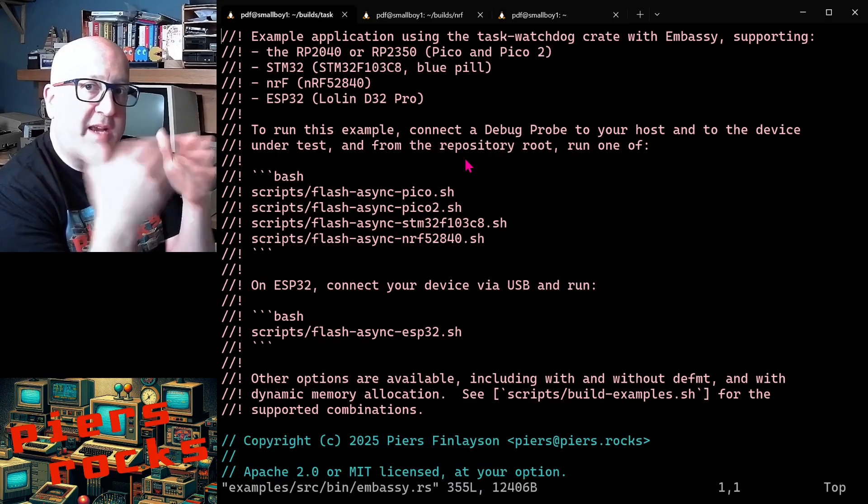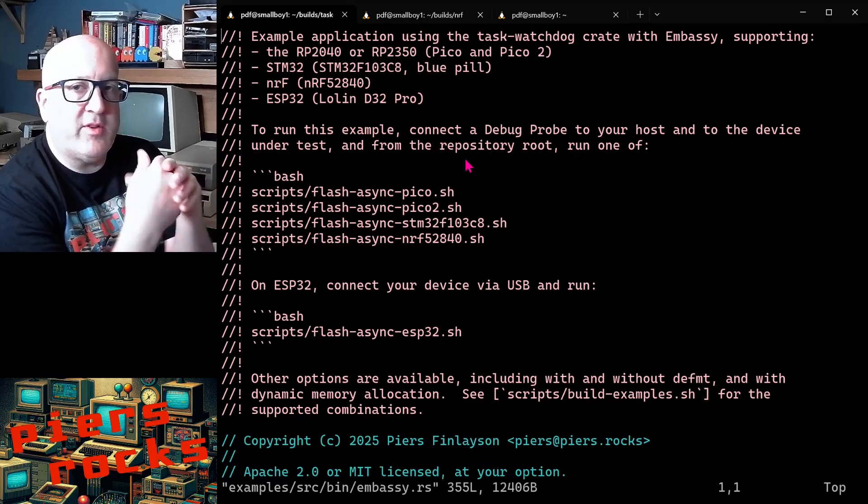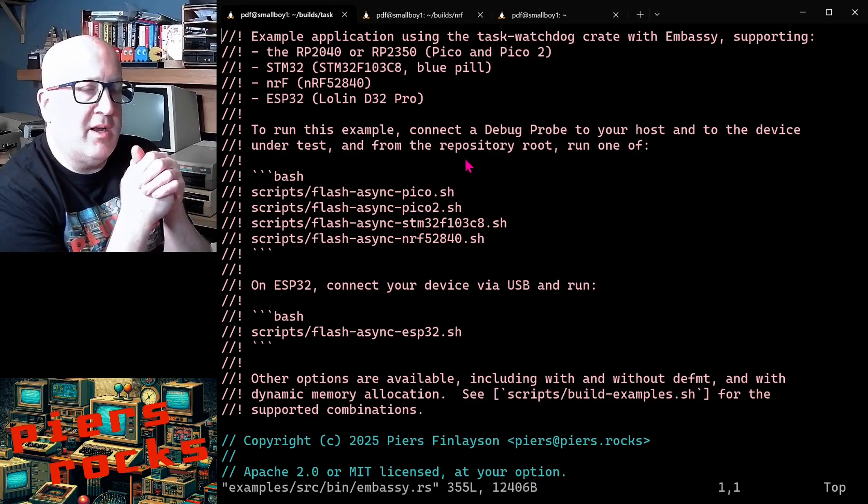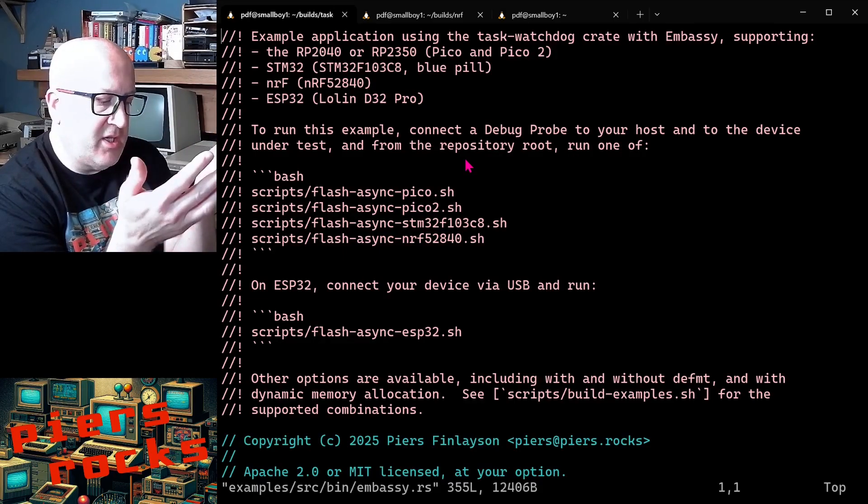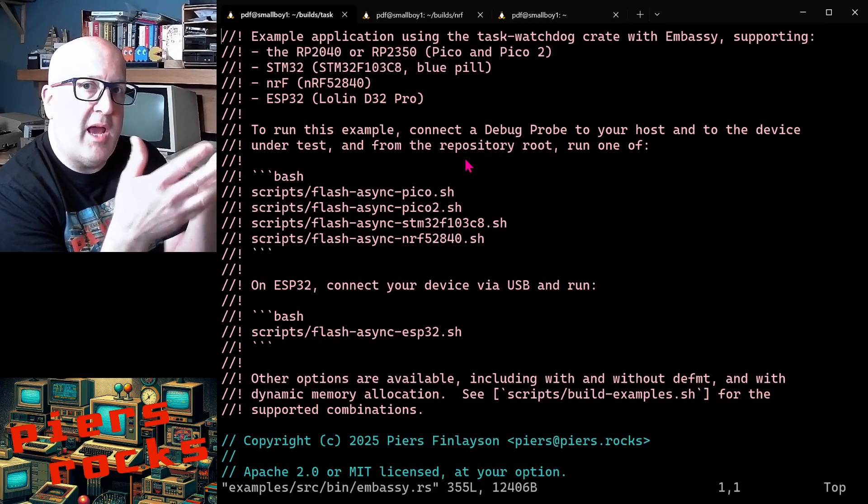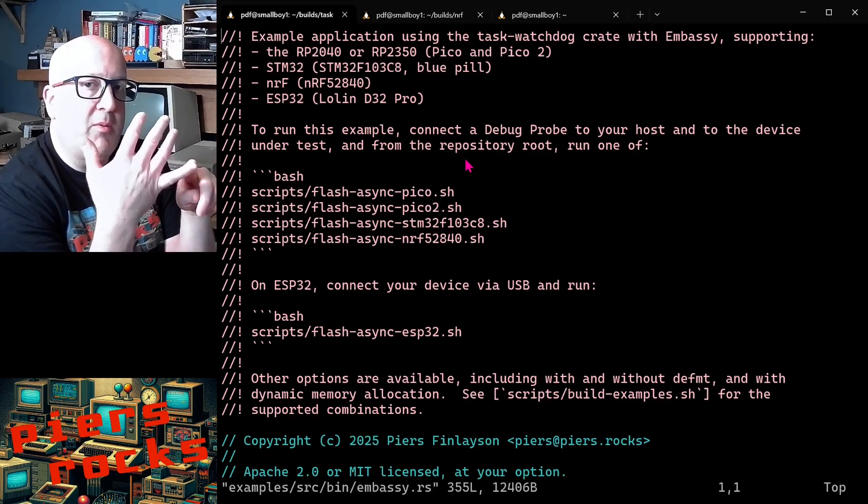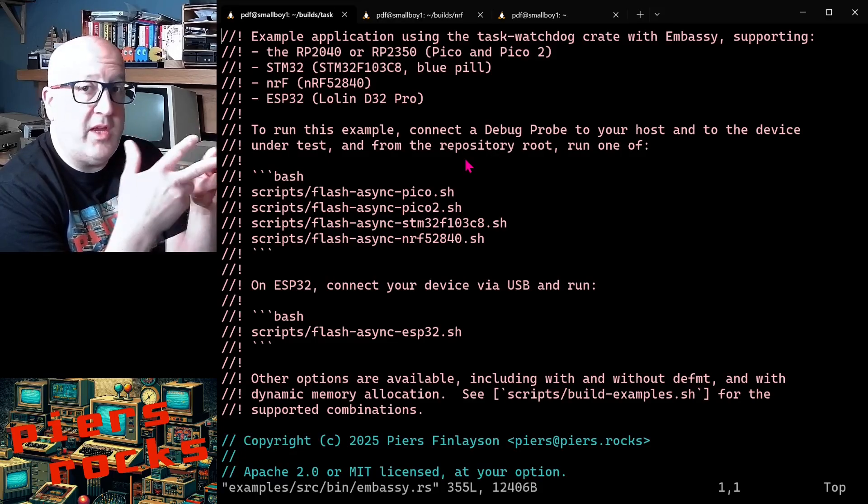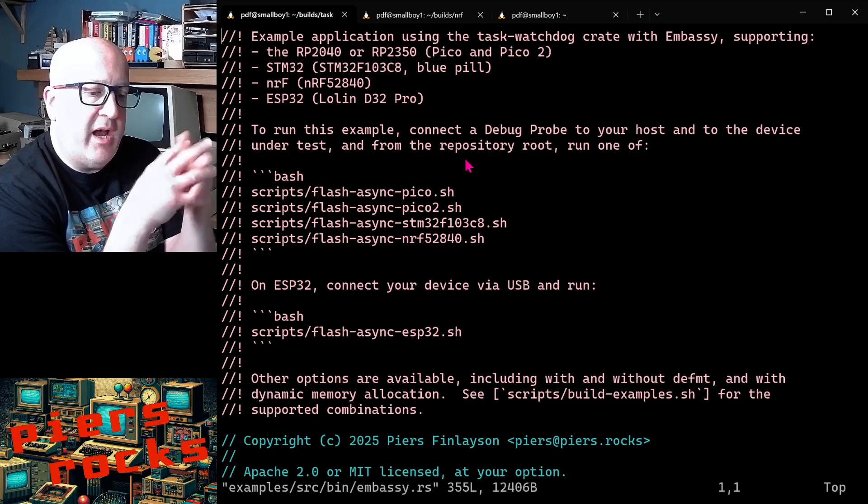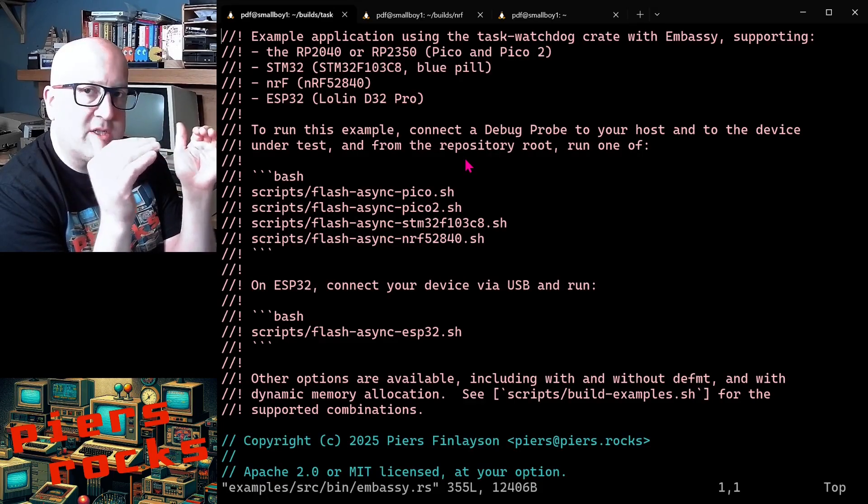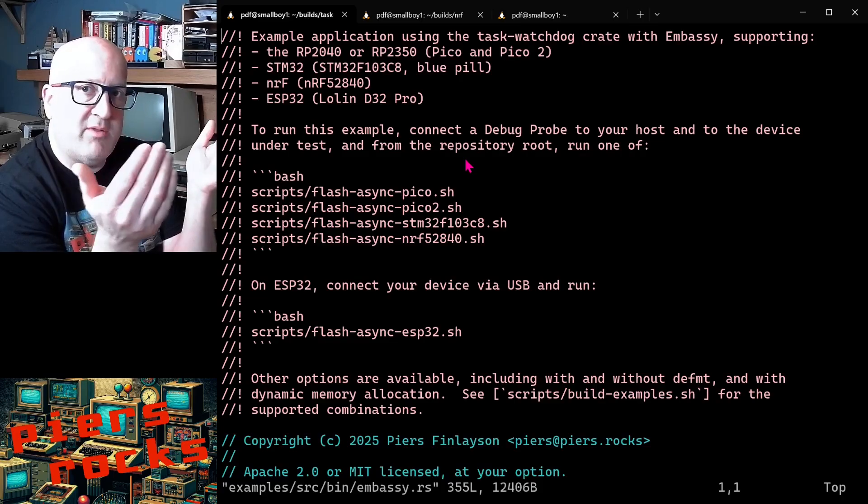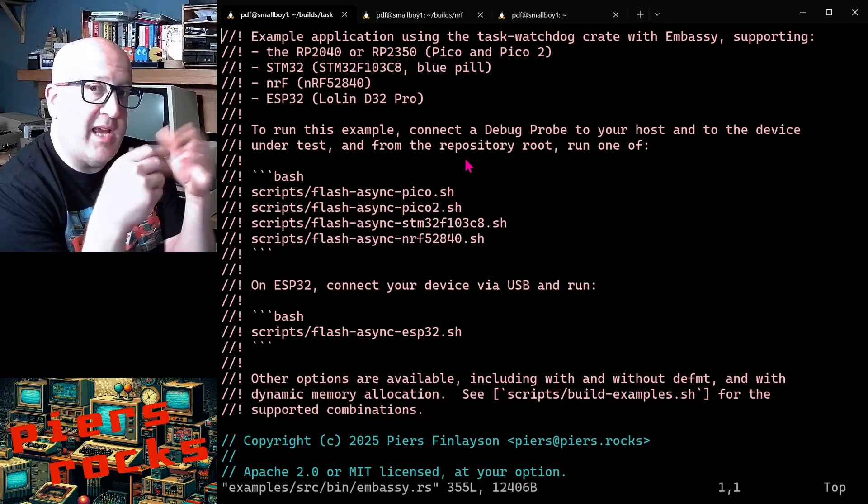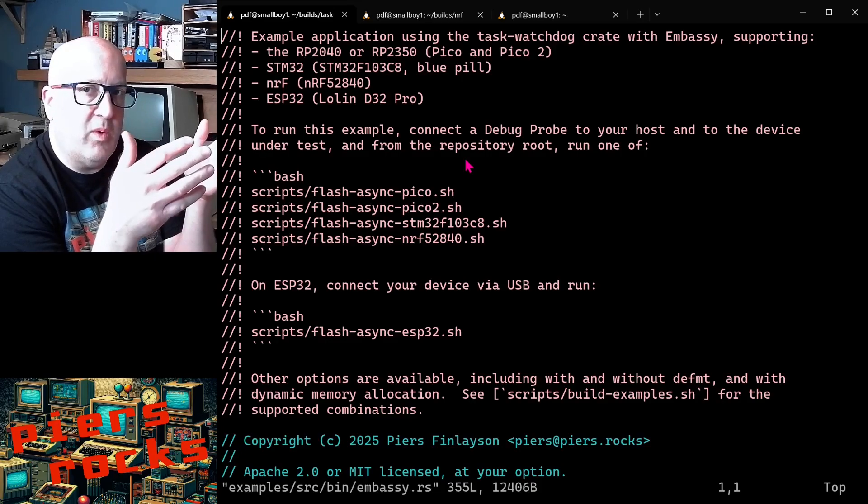Now the second thing I wanted to look at in this video was revisiting the task watchdog that we looked at last time. So task watchdog is a crate that I've written to be compatible with Rust and all the devices that Embassy supports. The Pico and Pico 2, the STM32, the ESP32 and now the Nordic devices. And it provides an abstraction on top of the various hardware specific watchdog implementations of these different devices and extends the watchdog functionality to be task aware.